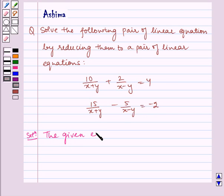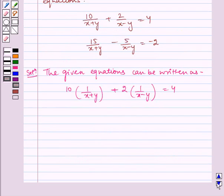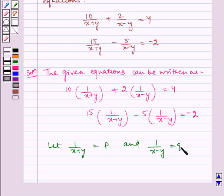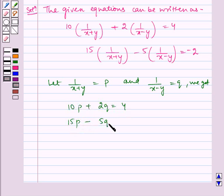The given equations can be written as: 10 into (1 by (x plus y)) plus 2 into (1 by (x minus y)) is equal to 4, and 15 into (1 by (x plus y)) minus 5 into (1 by (x minus y)) is equal to minus 2. Now let 1 by (x plus y) equal p and 1 by (x minus y) equal q. So we get: 10p plus 2q is equal to 4, and 15p minus 5q is equal to minus 2. Let us name these equations 1 and 2.